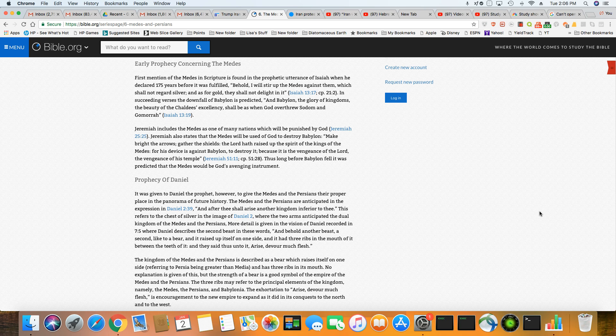So, look out to what's happening, you know, because Jeremiah, in Jeremiah 25, also states that the Medes will be used by Yah to destroy Babylon.